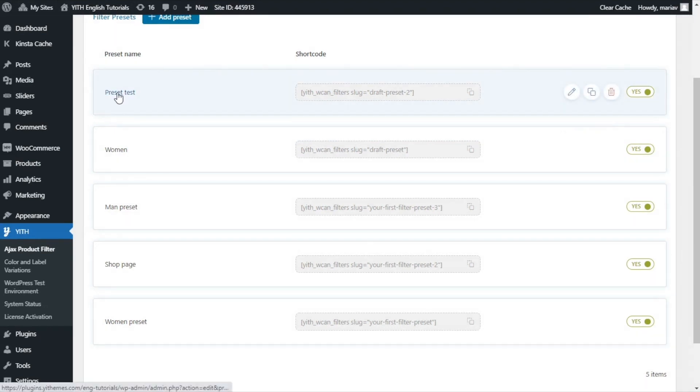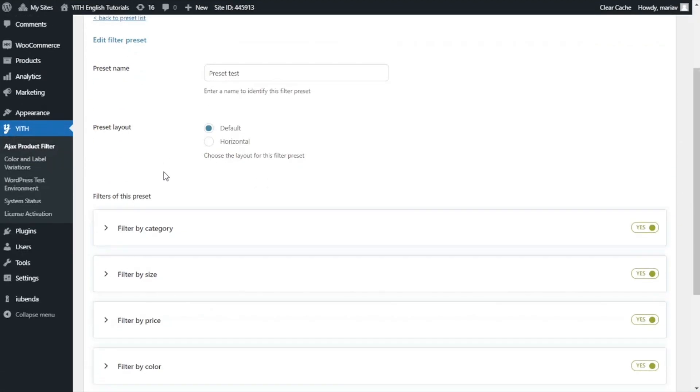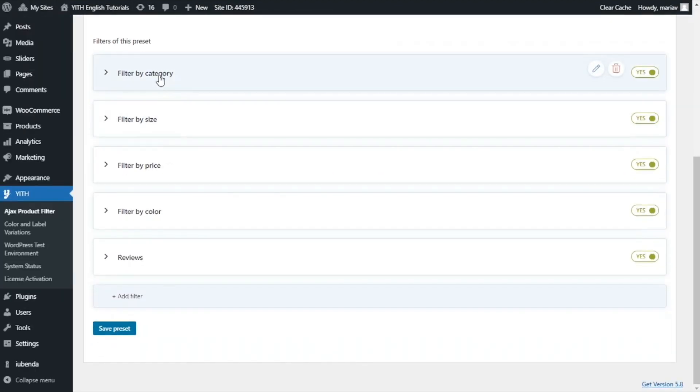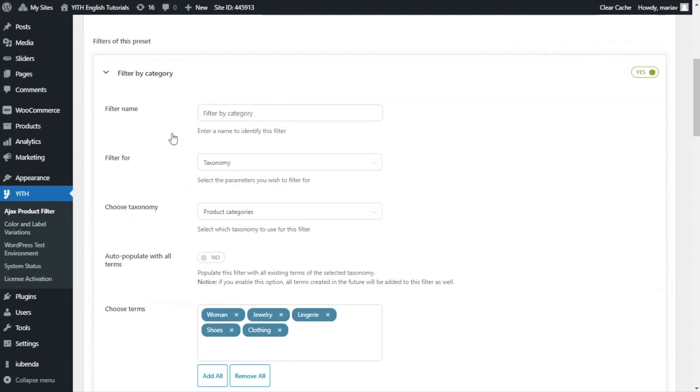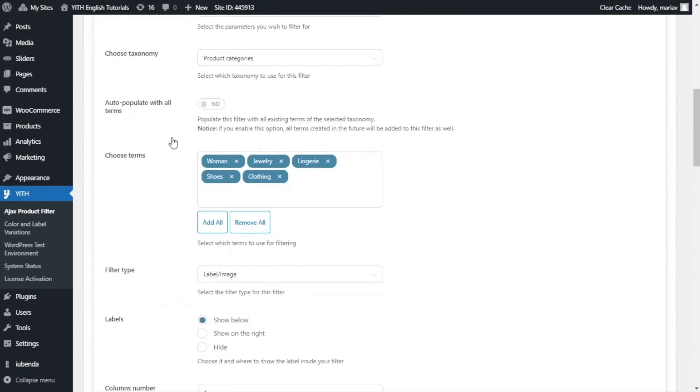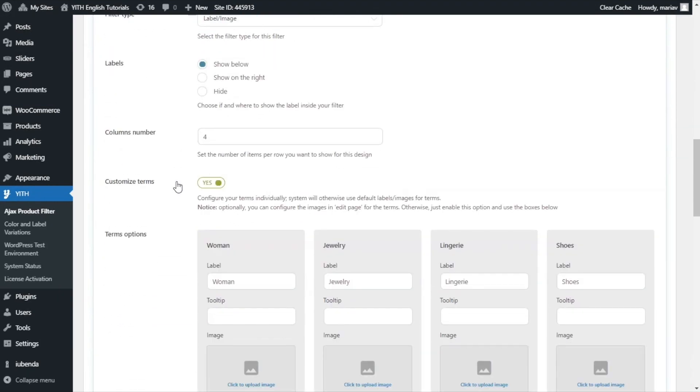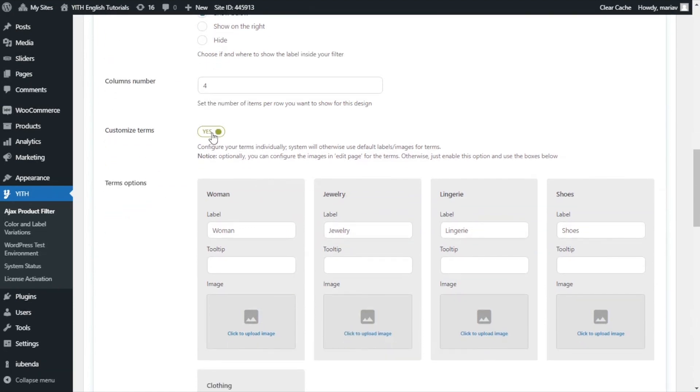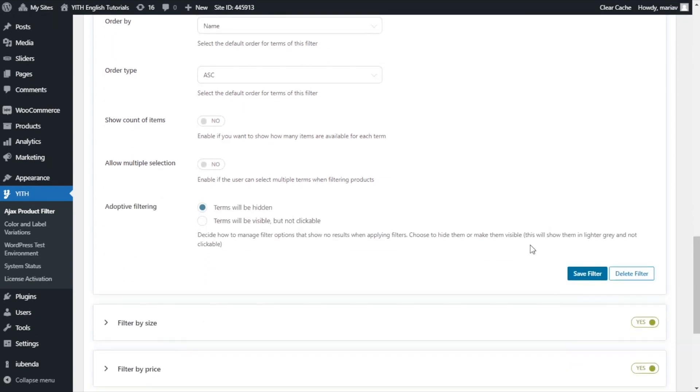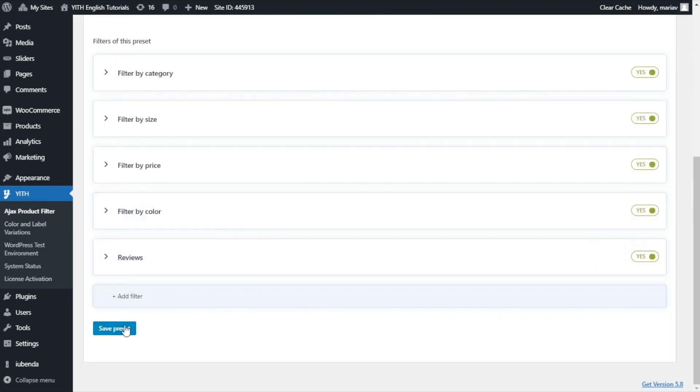From here, I will open the preset and I will open filter by category. What I want to do is that I want to disable this option here, customize terms. Once I do, you can see the panel to customize the terms disappears. Now, the plugin will search if the categories have an assigned image, and it will automatically show the label and the images. Let me save filter and save preset.